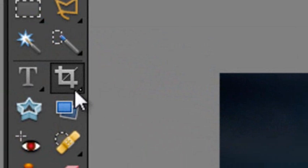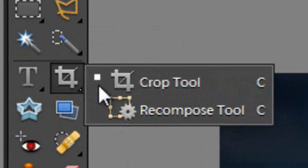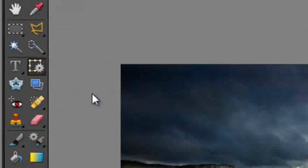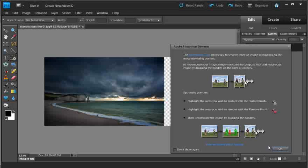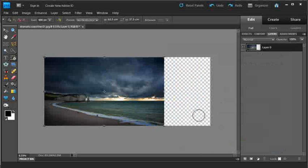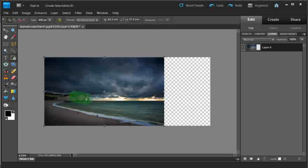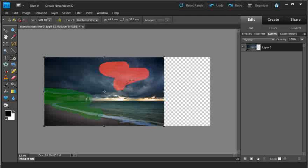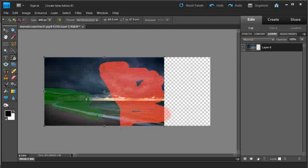Now let's go and select our recompose tool again, click OK, and go through and highlight the areas we want to remain the same. So we'll just grab these bits, and the areas that we don't mind changing. So we'll just go like so.